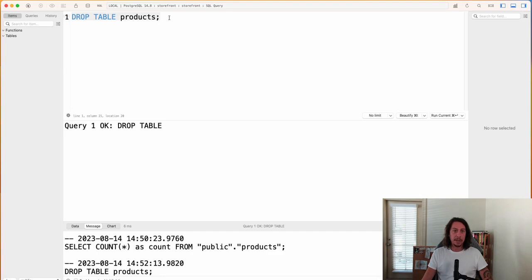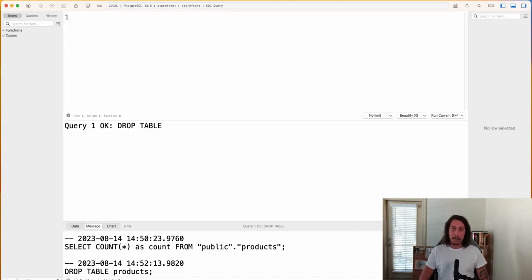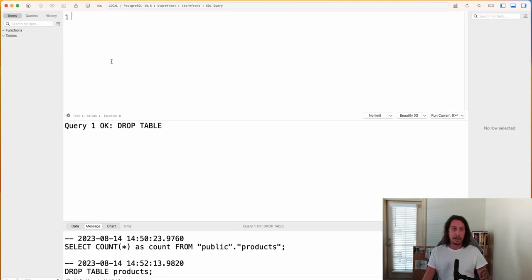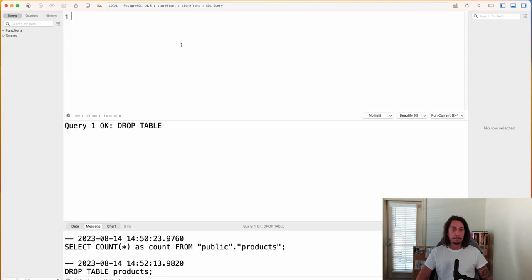Now that the products table is dropped, let's recreate it. I'm going to present you with an exercise: pause the video, take a few minutes, and try to rewrite the CREATE TABLE command for products on your own. You can go back and look for help if needed, but I'd suggest you try to recall the information yourself. Remember to refresh and see if you can get the table to show up again.